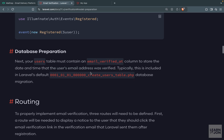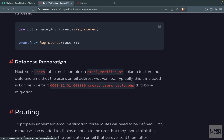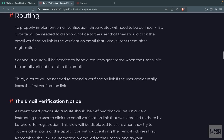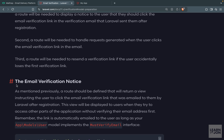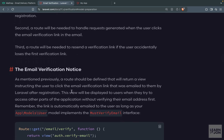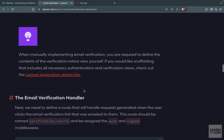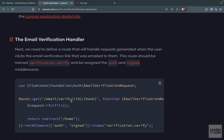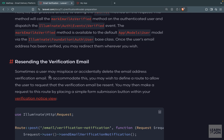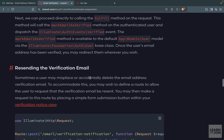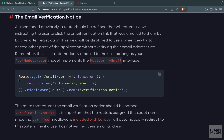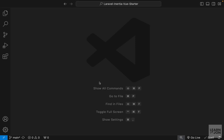Since we're using the default users table and migration files, we don't need to worry about the database step. We need three routes: one for the email verification notice (a GET route), one handler (also a GET route that Laravel handles), and one for resending the verification email. Let's start with the notice route.